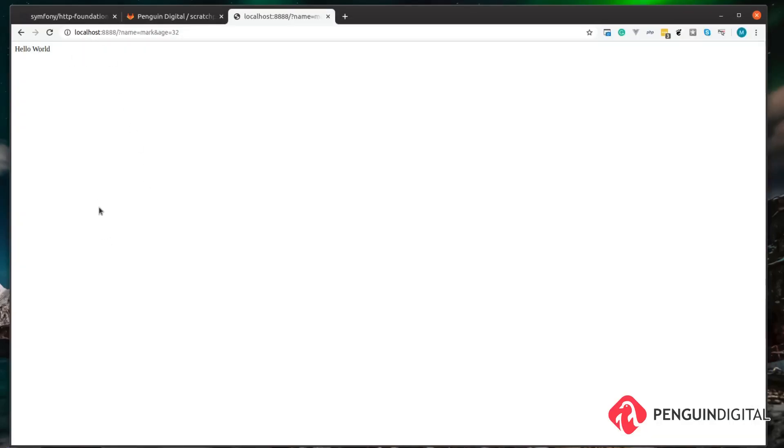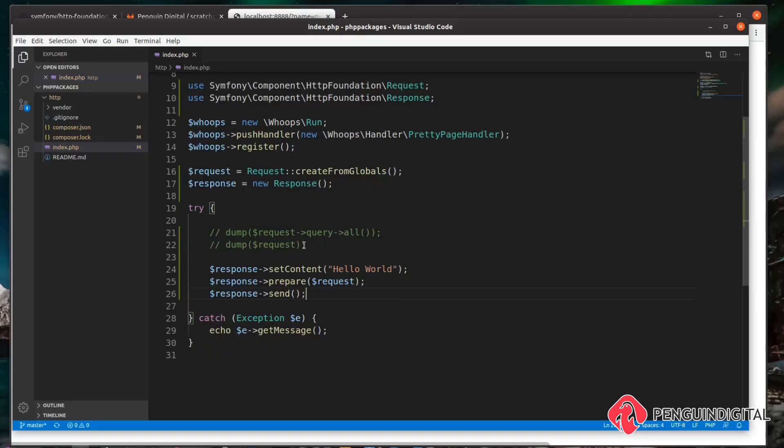But it's always good practice to set a content type as an HTTP header when you're sending a response back so the browser understands what type of response it's expecting to get back.